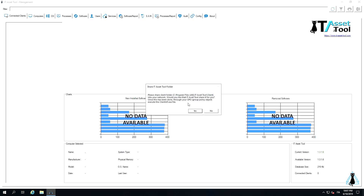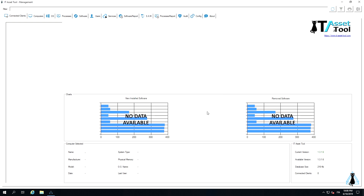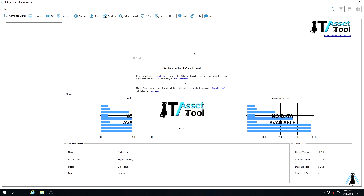It will then be necessary to install the daemon IAT, which is a Windows service. It is required to execute the host's scanning. IT Asset Tool is now installed and ready for first use.